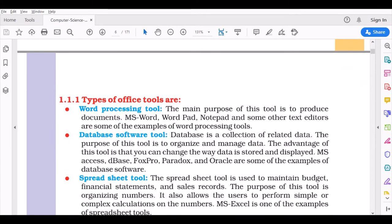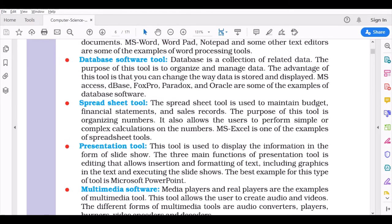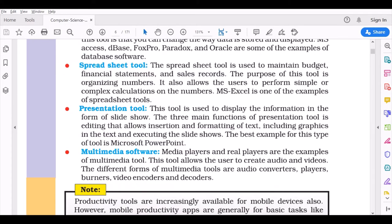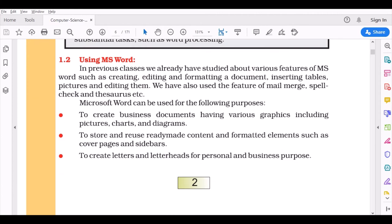Types of office tools: word processing tools like MS Word, WordTools, Notepad; database software like dBase, FoxPro, MS Access; spreadsheet tools like MS Excel; presentation tools like MS PowerPoint; and multimedia software that can help users create audio and videos.